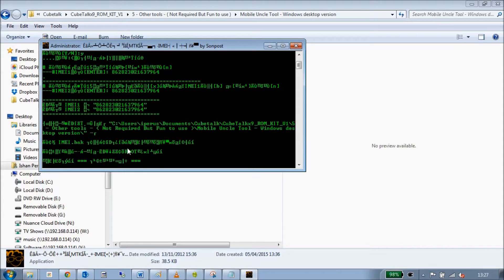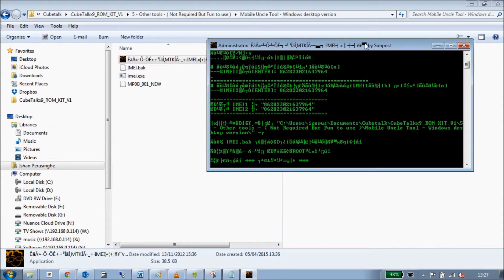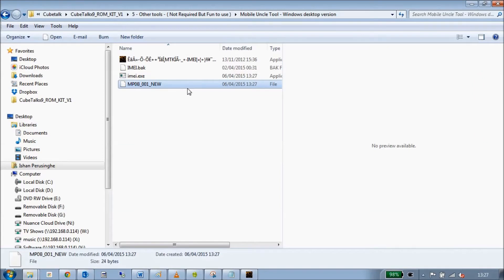It asks you for the second SIM but I'll just put it in twice. What it does is create a backup file called MPOB001_new. This is what you can use within File Explorer to put back onto your tablet just in case your IMEI number gets wiped for any reason. It's always good to have it, so if you want to do this step it's up to you.